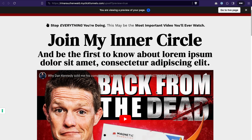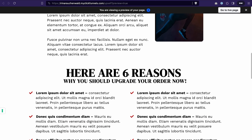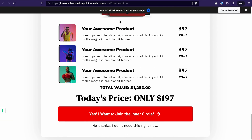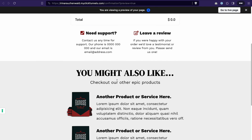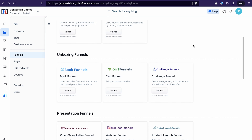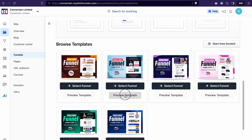I believe you will agree with me that the design and also the structure of the funnel are done based on the best practices from Russell Brunson and funnel building. The upsell page looks like this — again we have some headline and sub headline, the video, some information on why people should get this upsell, and the offer stack. And the order confirmation page is also clean and neat and promotes some of our other products. If you browse different funnel types and different templates, you will see that the majority of templates are done really well.